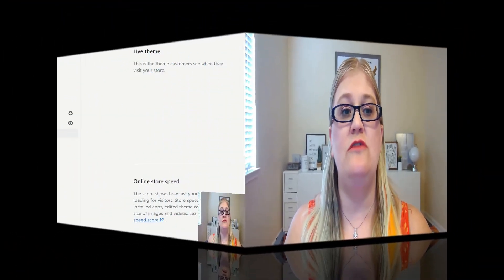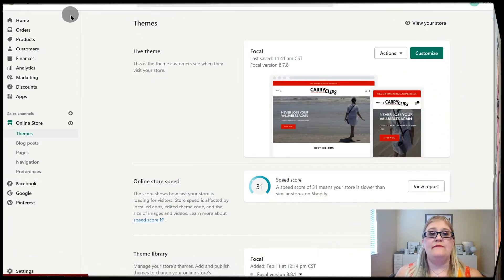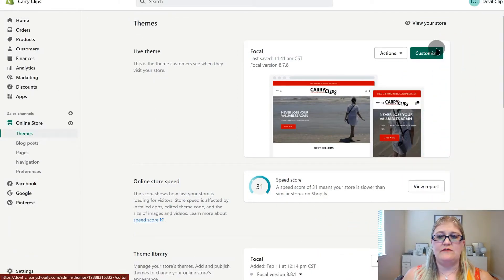I'll be showing you how to do this in Shopify, but these same tactics will apply to other website builders, so you can use this on your own platform if you're not on Shopify as well. You're going to go to your admin area, go to Online Store Themes, and then we're going to go to Customize.